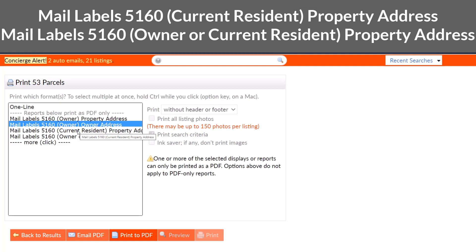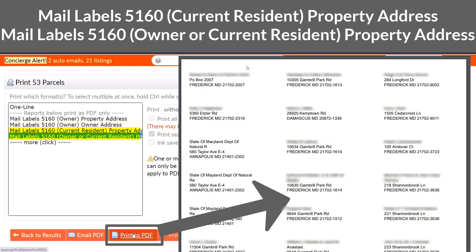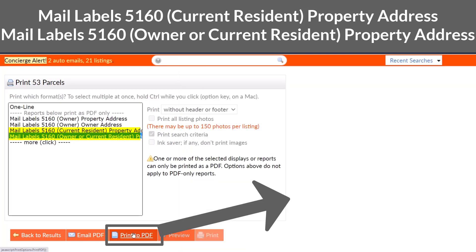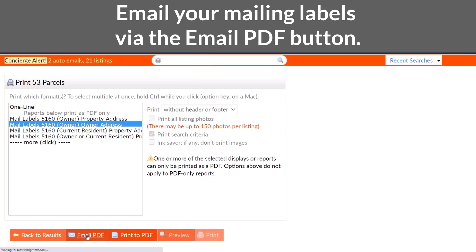Did you recently close on a property and now you want to send a just sold postcard to all the neighbors on the street? The last two label options both address the property address. The only difference is that one displays only current residence and the other prints both the owner name where available with current residence on the label.